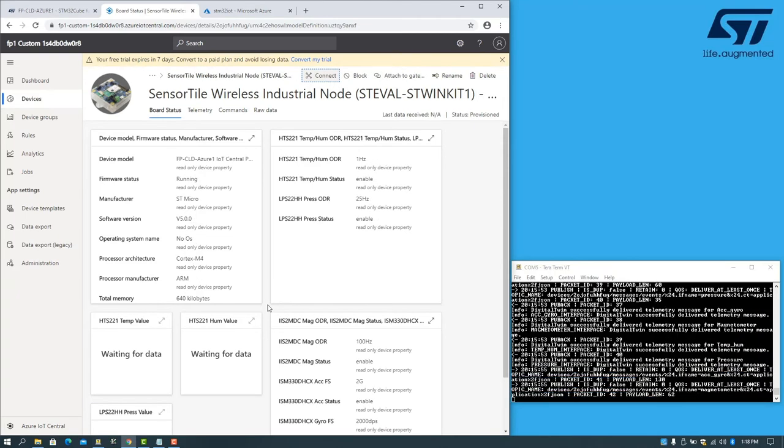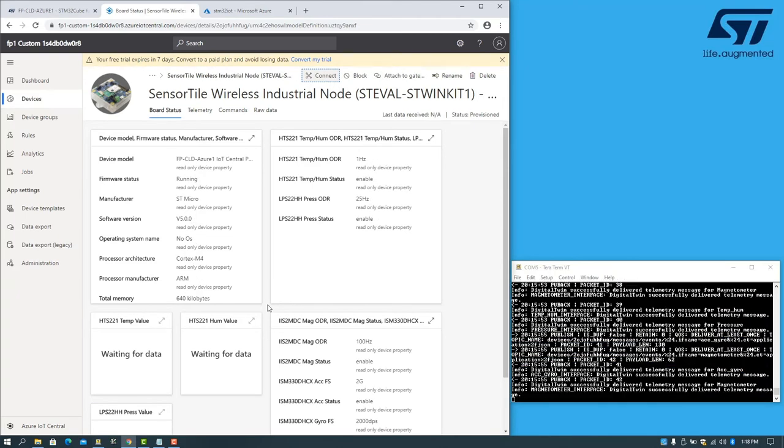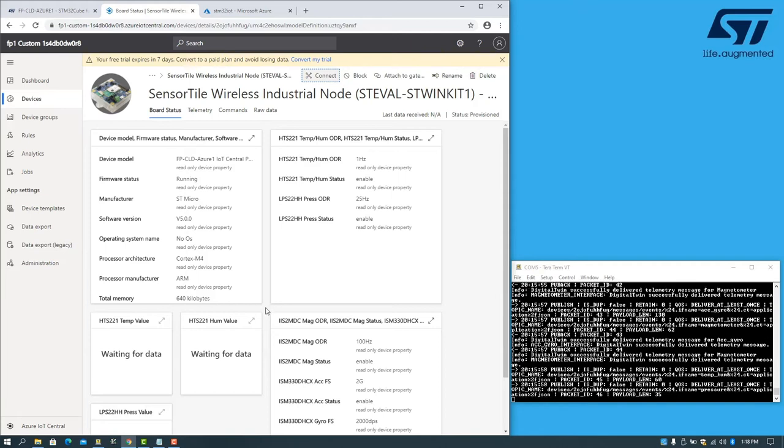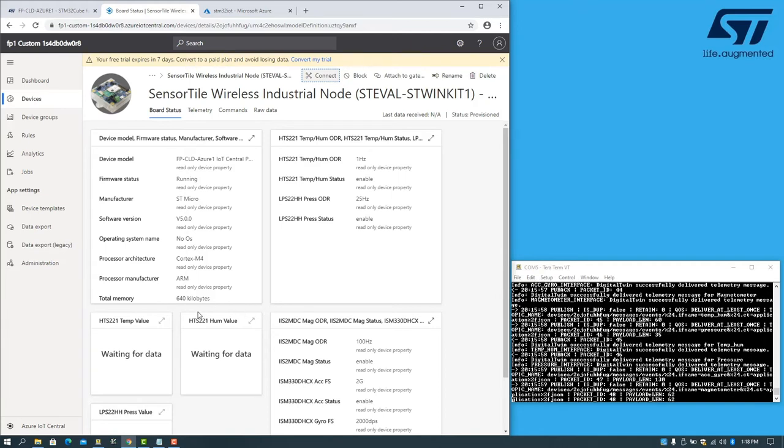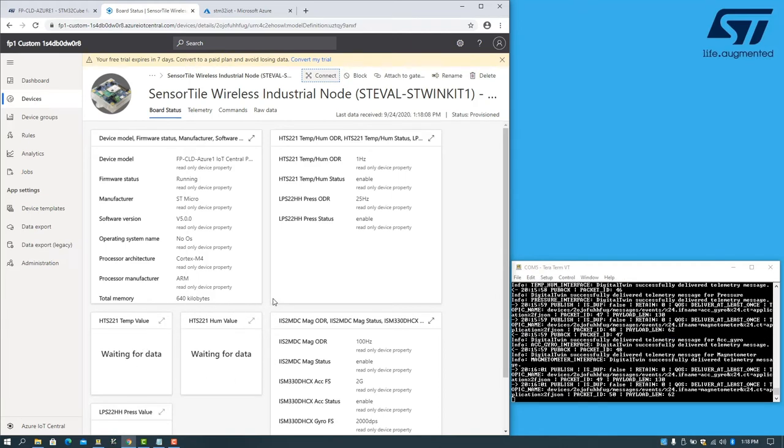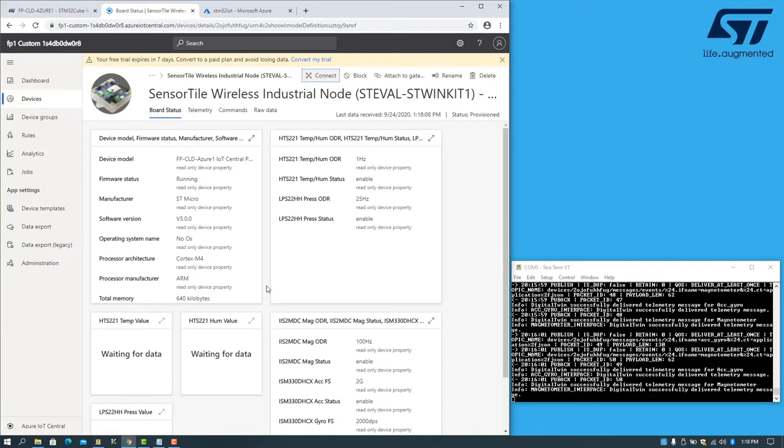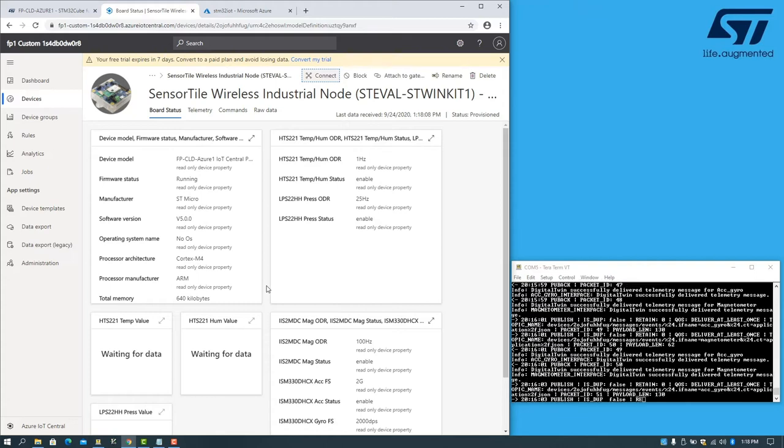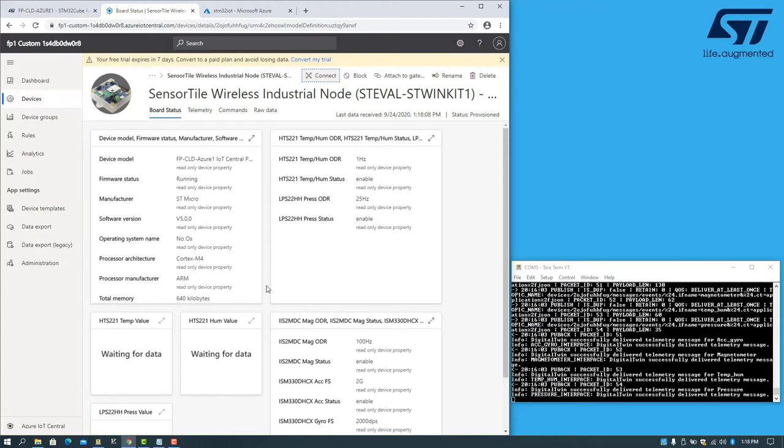There we go. We now have information displaying about the board, and we're waiting for some sensor data to arrive. This might take a few seconds.